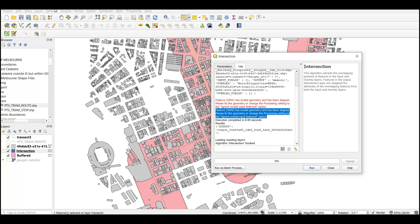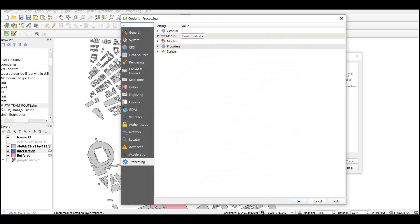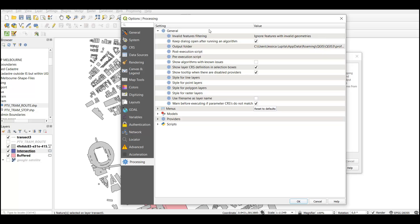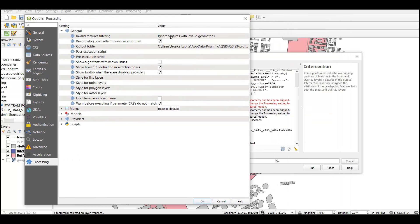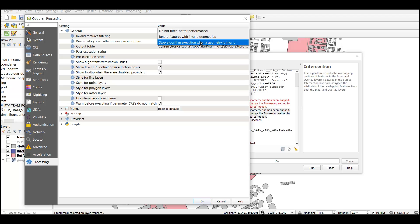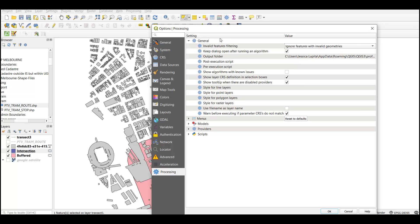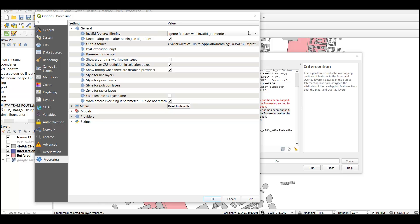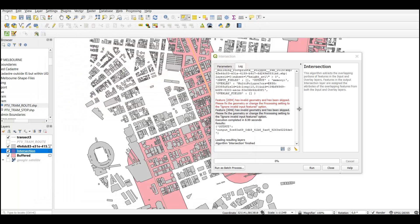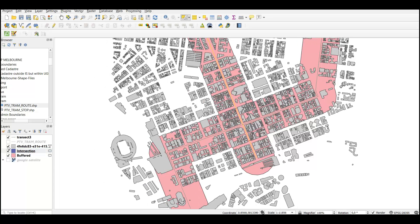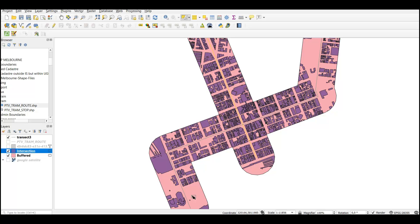If you find that problem, go to Settings and then Options. Under General, you'll see invalid feature filtering — I've set that to Ignore features with invalid geometries. The default setting is Stop algorithm execution when a geometry is invalid, which won't allow you to complete the process. After changing this setting, the execution completes. Now if we hide the buildings, you can see this new intersection layer shows only the buildings within the buffer, which is exactly what I want.